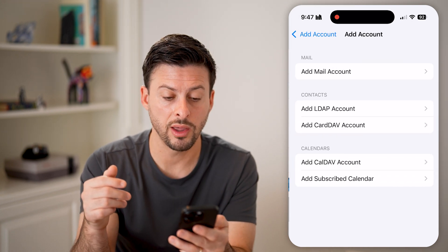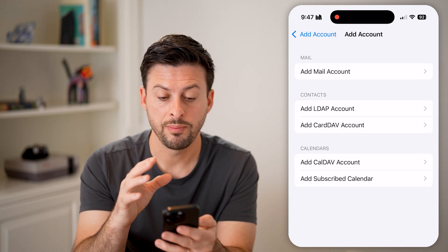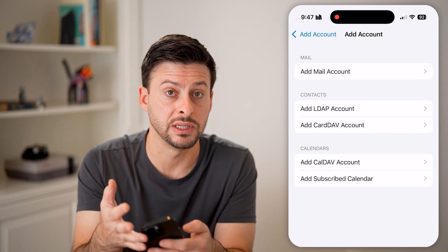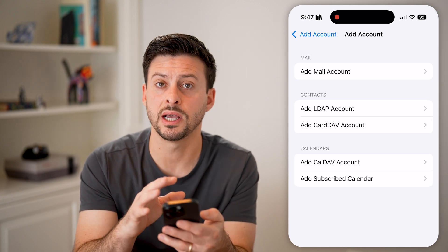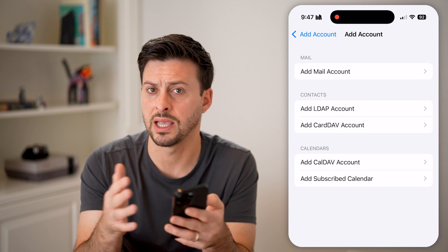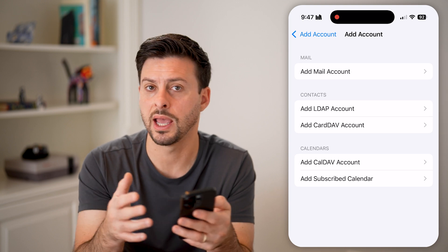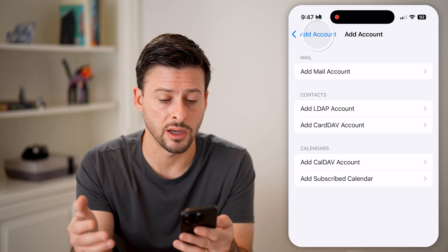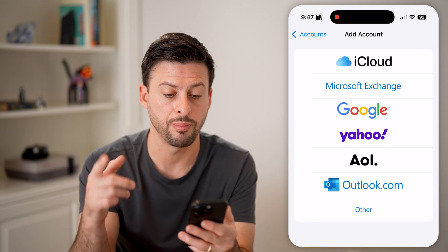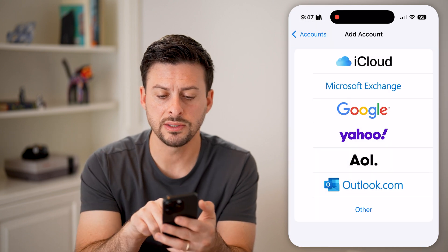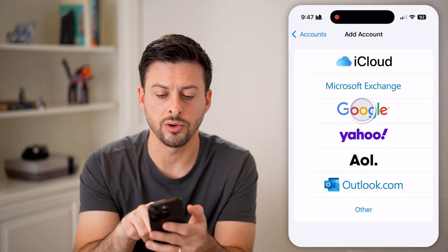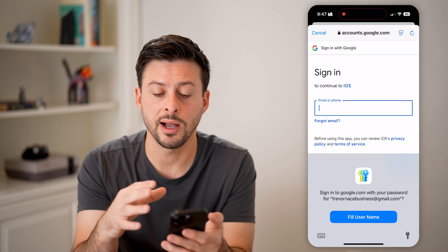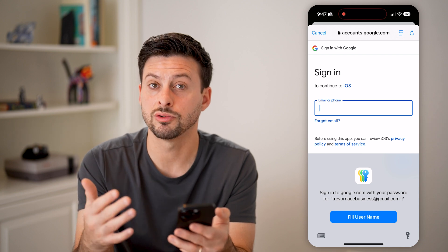If you tap on Other, you'll have to enter the IMAP and SMTP settings yourself. This is useful if you have a website email, like trevor@trevornace.com. In this instance, let's tap on Google — the nice thing is it pops up with a sign-in screen.